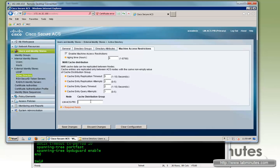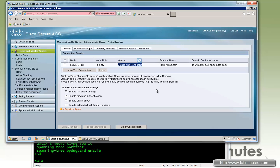We need to specify the cache distribution group, so let's go ahead and configure a group called lm-mar-group. This is to make sure the machine cache is replicated to the backup node, so when the primary node fails, a user coming back to authenticate to the network will already have that cache presence on the backup node. We can go ahead and save changes — and it's joined and connected, so we are good to go.